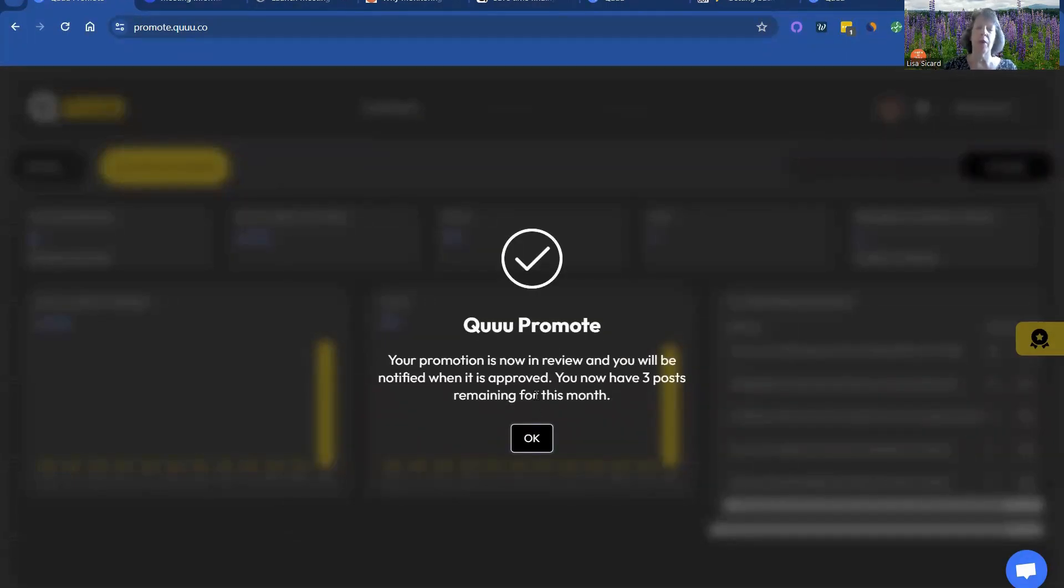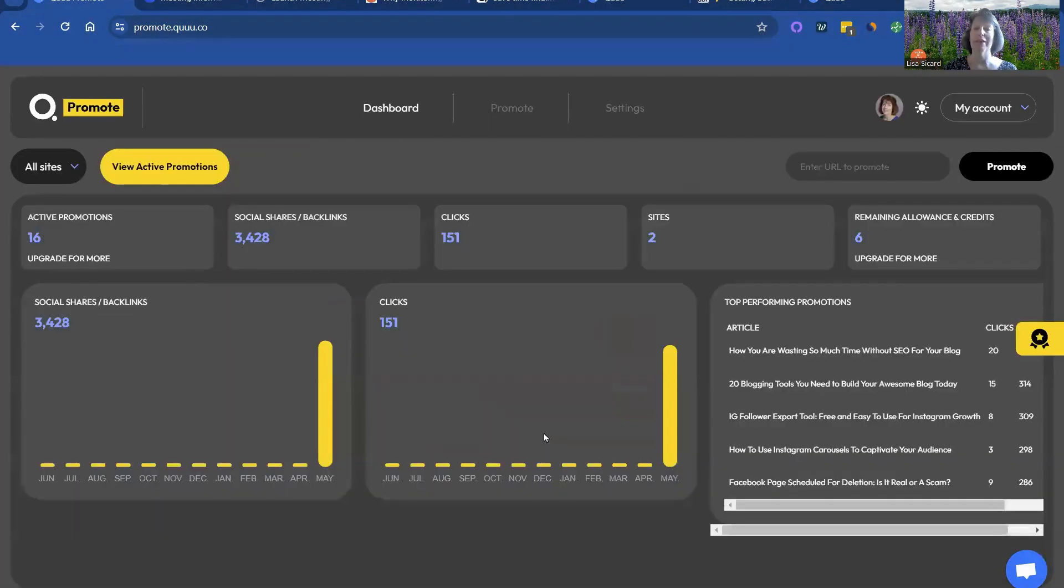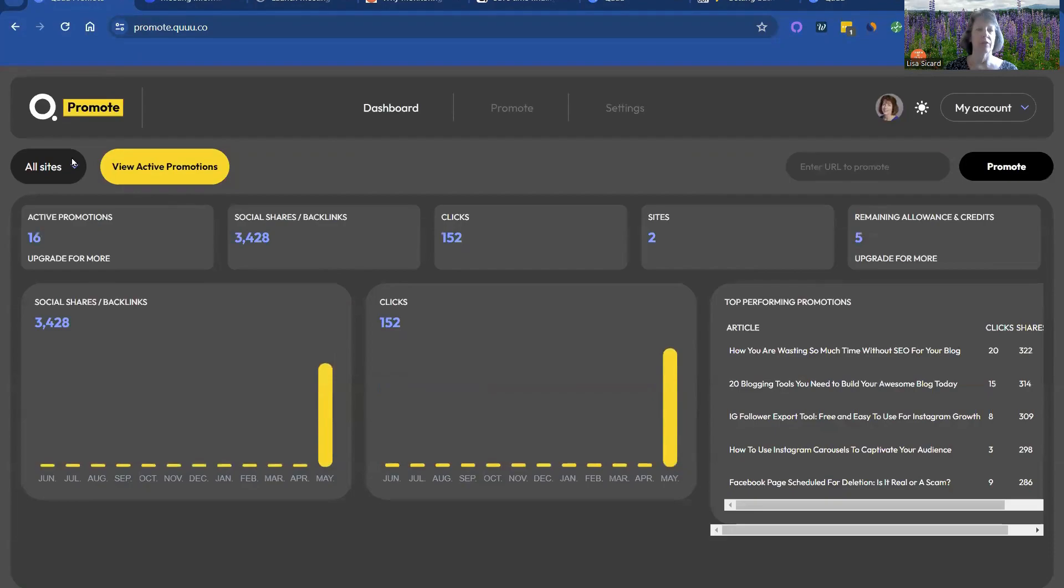So then it tells you how many you have left for the month. I have three left. And then if you go to your dashboard,